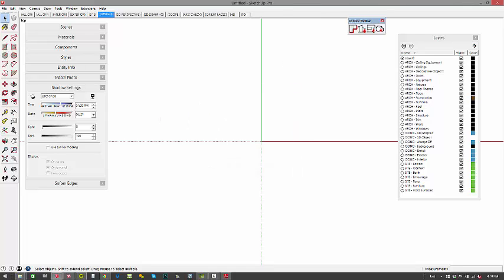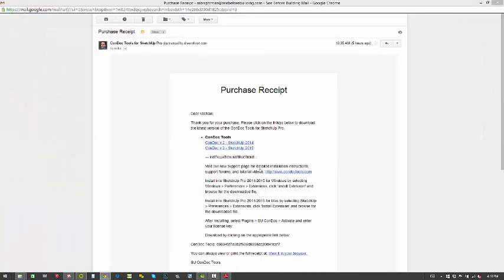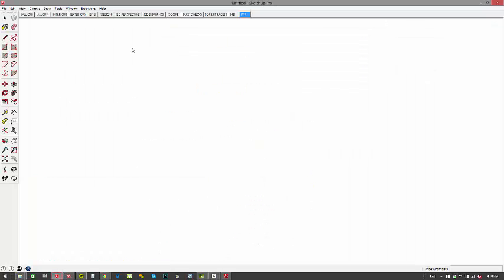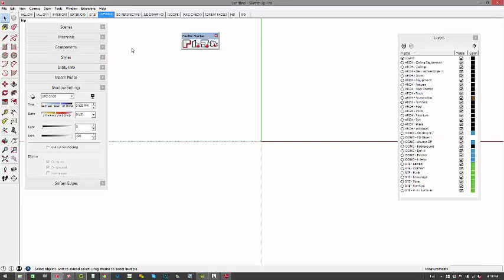Now, here's our ConDoc toolbar. So that pops up. We're good to go there. I find that even though we installed as an RBZ, I think it's best just to close SketchUp and reopen it. So let's do that. I think because when you open SketchUp, that's when it loads the plugins. In this way, we know that ConDoc is fully loaded. Our template's good to go. We're all set.